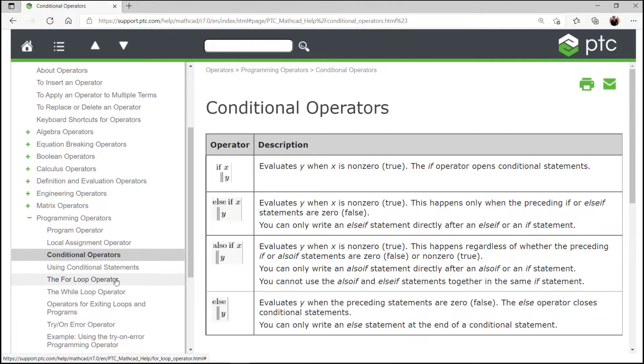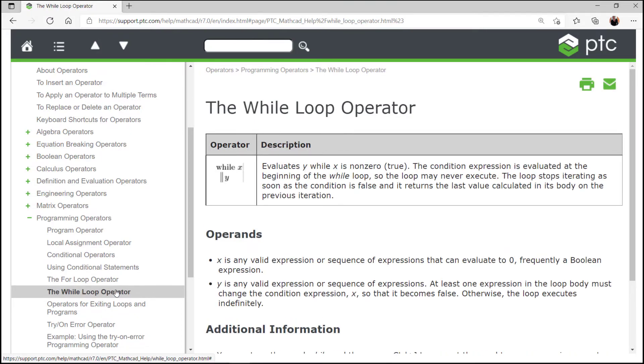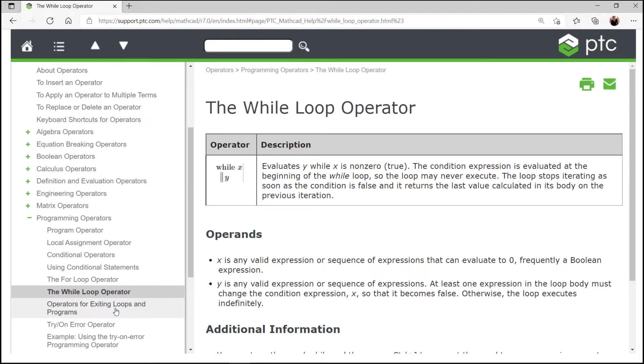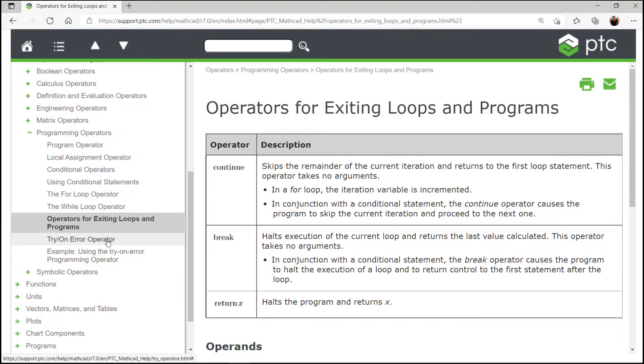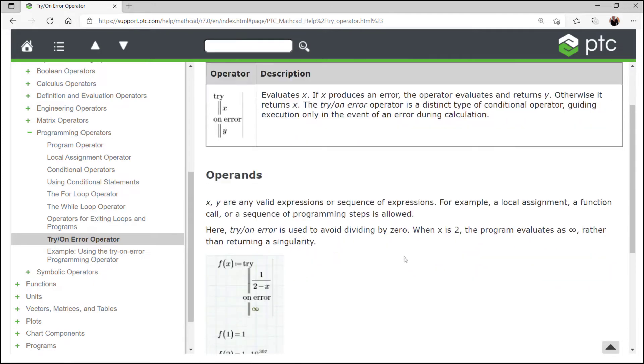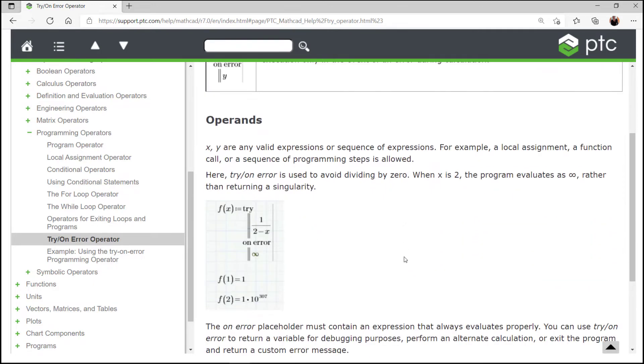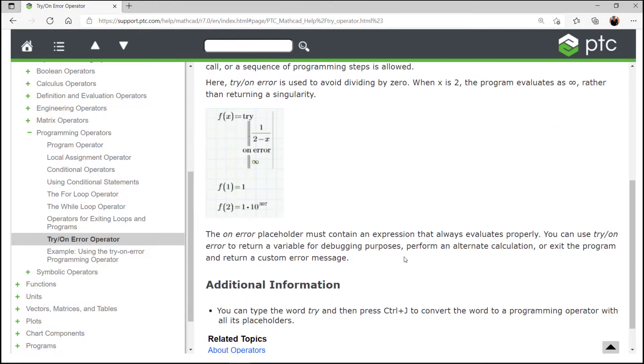The for loop operator, the while loop operator, then we have operators for exiting loops and programs such as continue, break, return. And lastly, the try on error operator. And you can also consult the help documentation on how to use them through some examples as well.